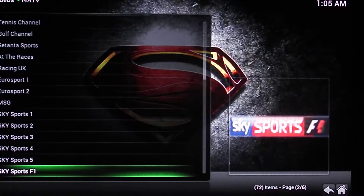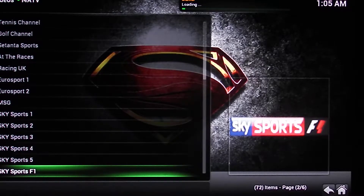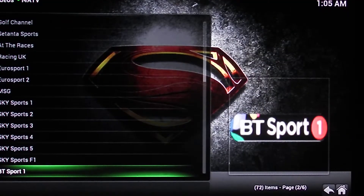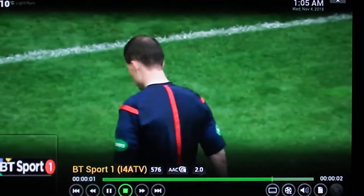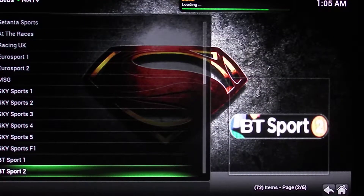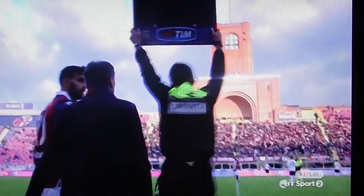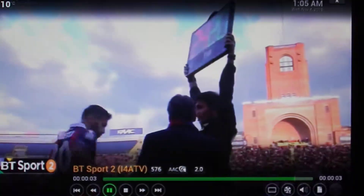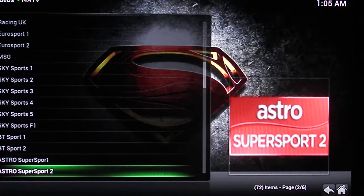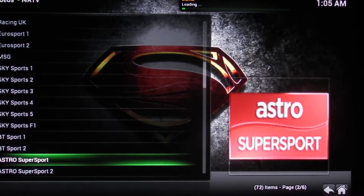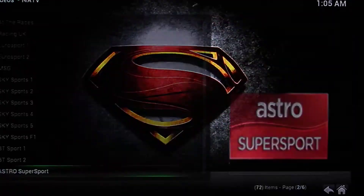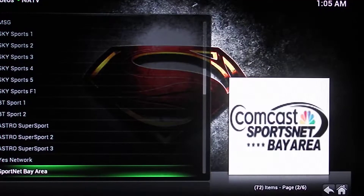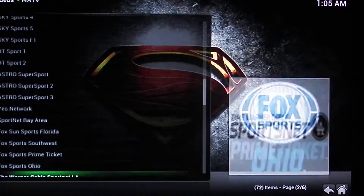Sky Sports 5 is in there as well - you can scroll through all of these. And there's Astro Sport too. You can click on any of these, they're all working.